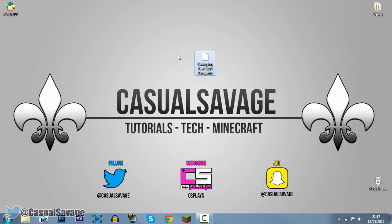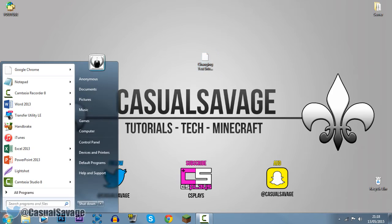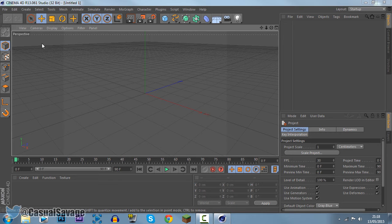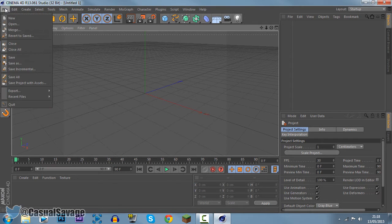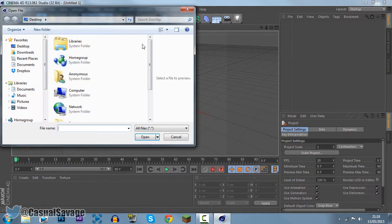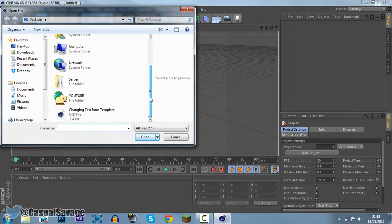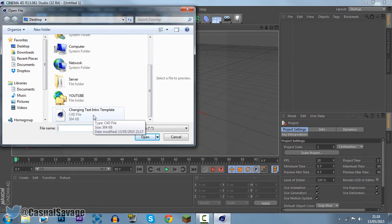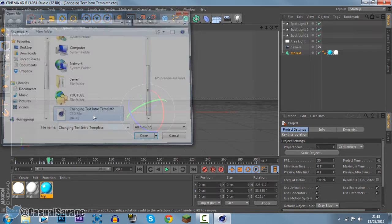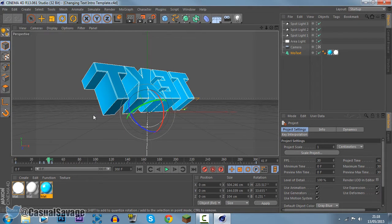So here's a file right here and we're going to open it up into Cinema 4D. So I'm going to go ahead and open up Cinema 4D. So Cinema 4D is open now, go to file, open and now we go ahead and select the file right here, changing in text intro template. So go ahead and double click that and this is what we get.